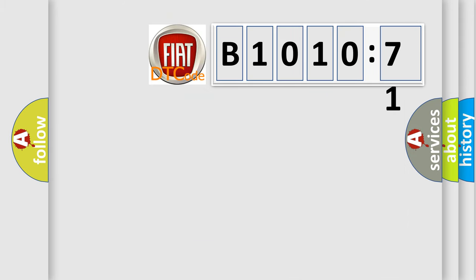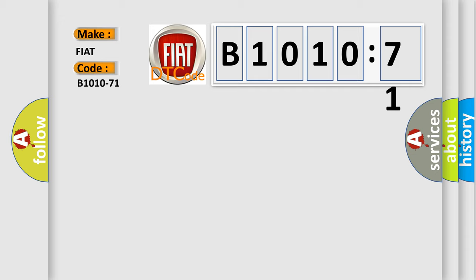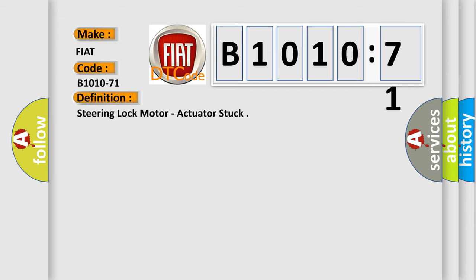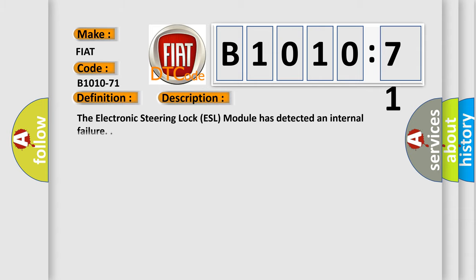So, what does the diagnostic trouble code B1010-71 interpret specifically for FIAT car manufacturers? The basic definition is steering lock motor actuator stuck. And now this is a short description of this DTC code. The electronic steering lock ESL module has detected an internal failure.